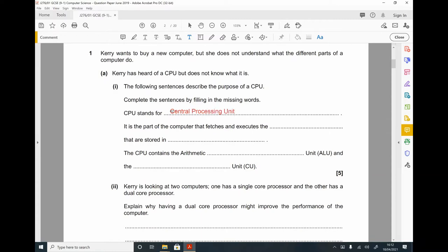It's the part of the computer that fetches and executes the instructions that are stored in memory. The exam quite often likes to refer to it as the main memory, but RAM would also be fine. Either of those answers would be acceptable.